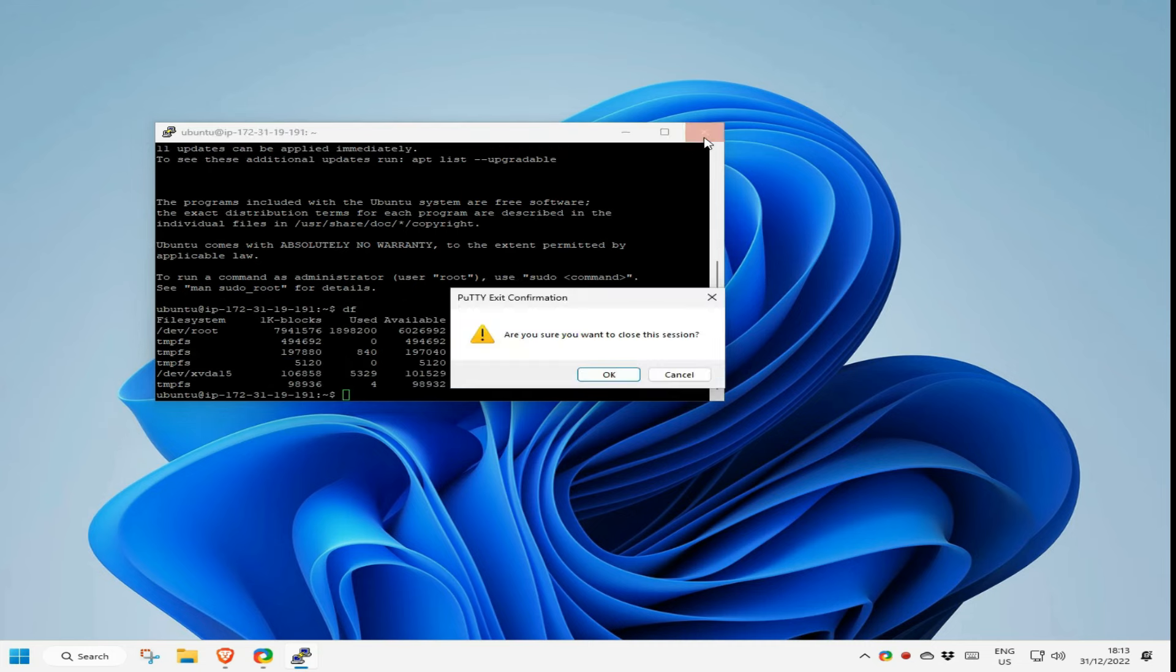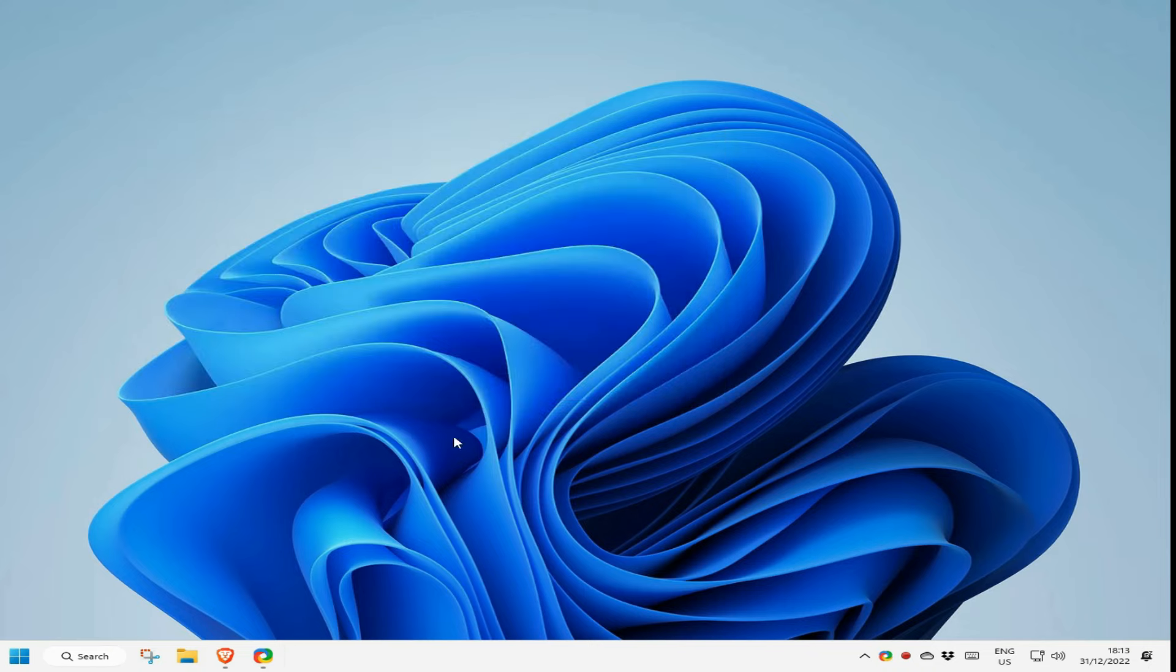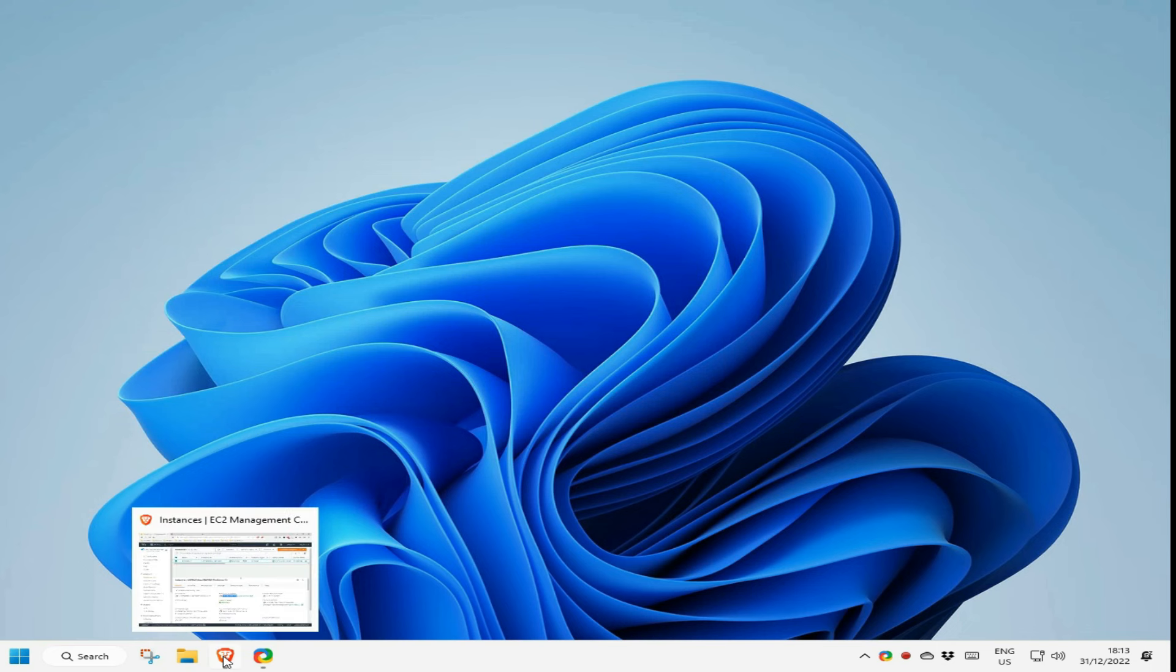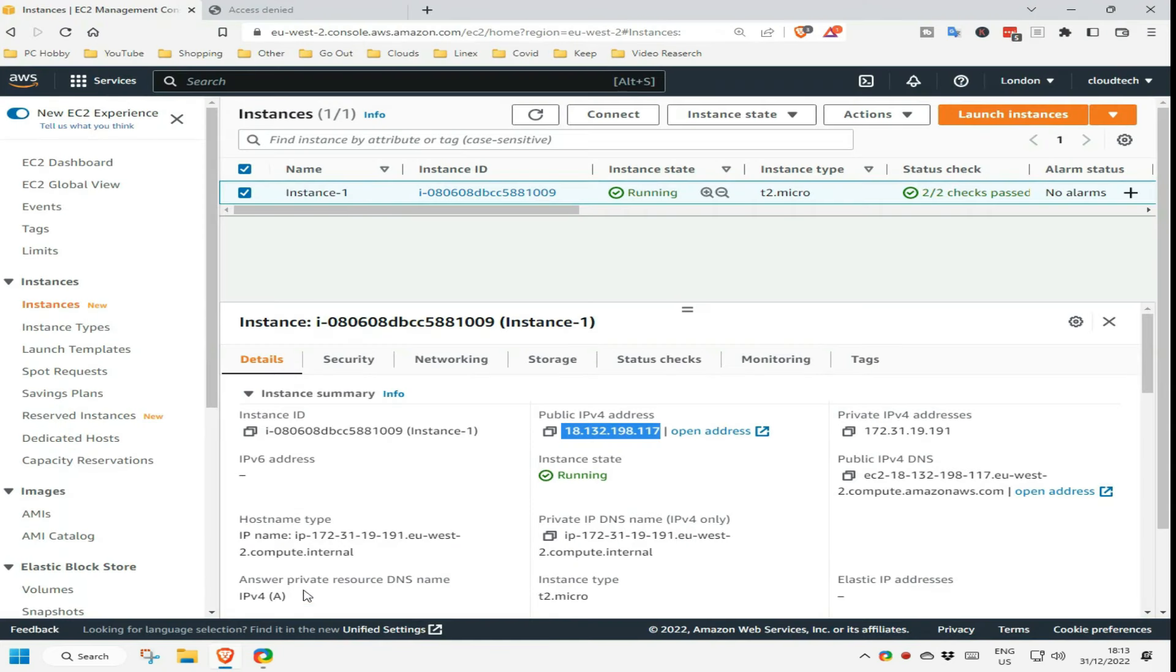The second, and easiest way of connecting, and because this is web browser based should work on Windows, Mac OS, Chrome OS, Linux and even tablets and phones, is to ensure the instance you want to connect to is ticked, and then select the connect button.